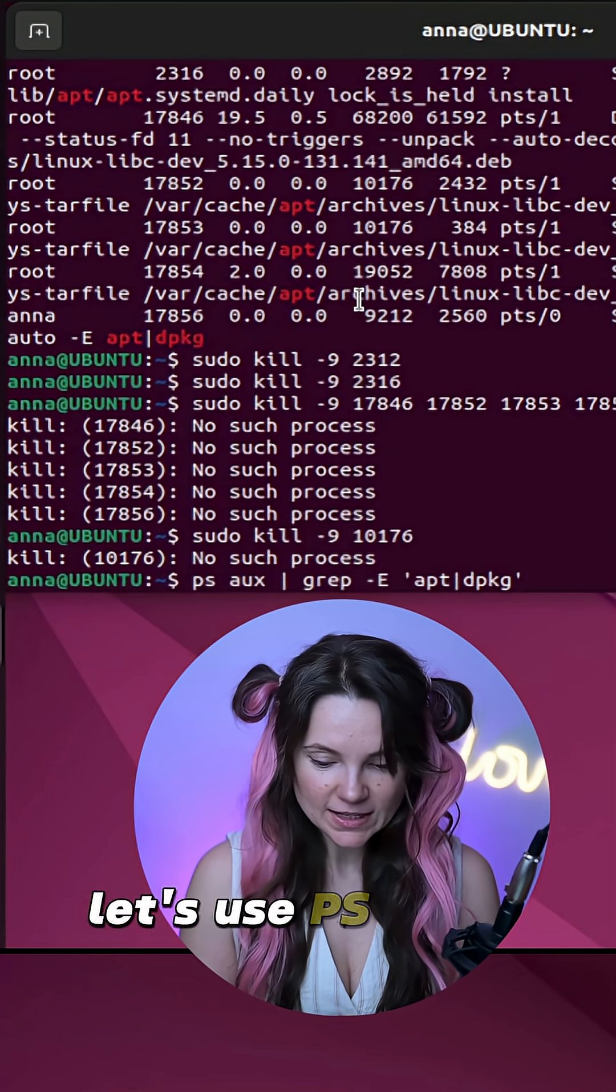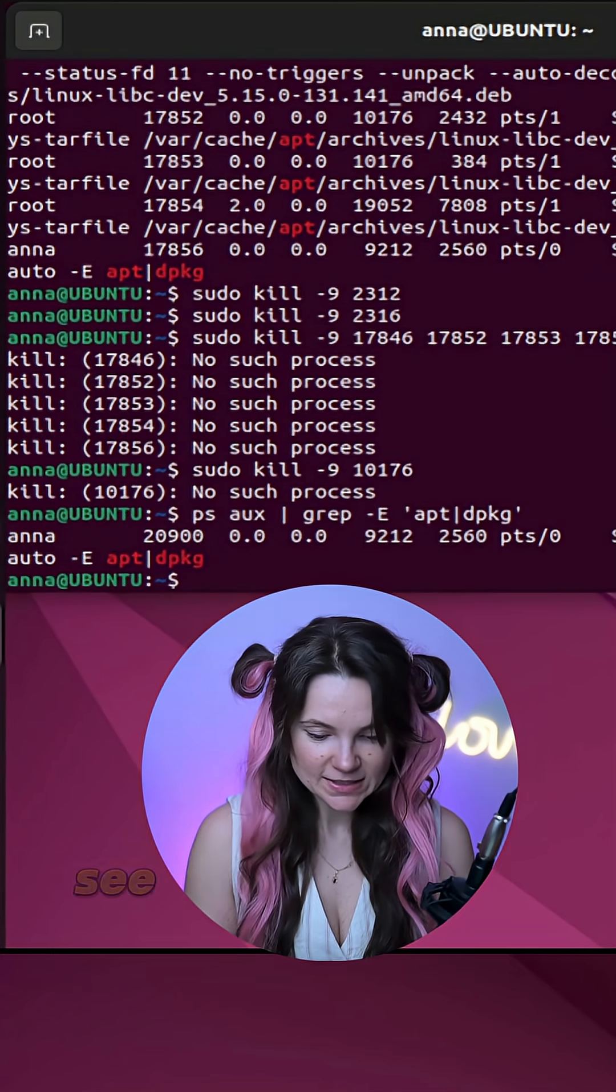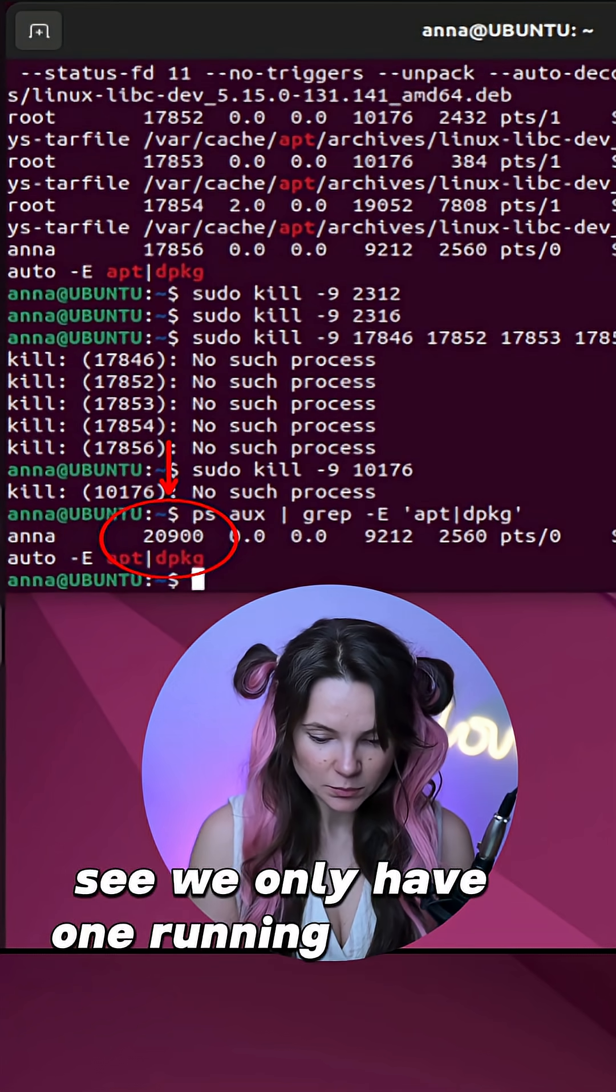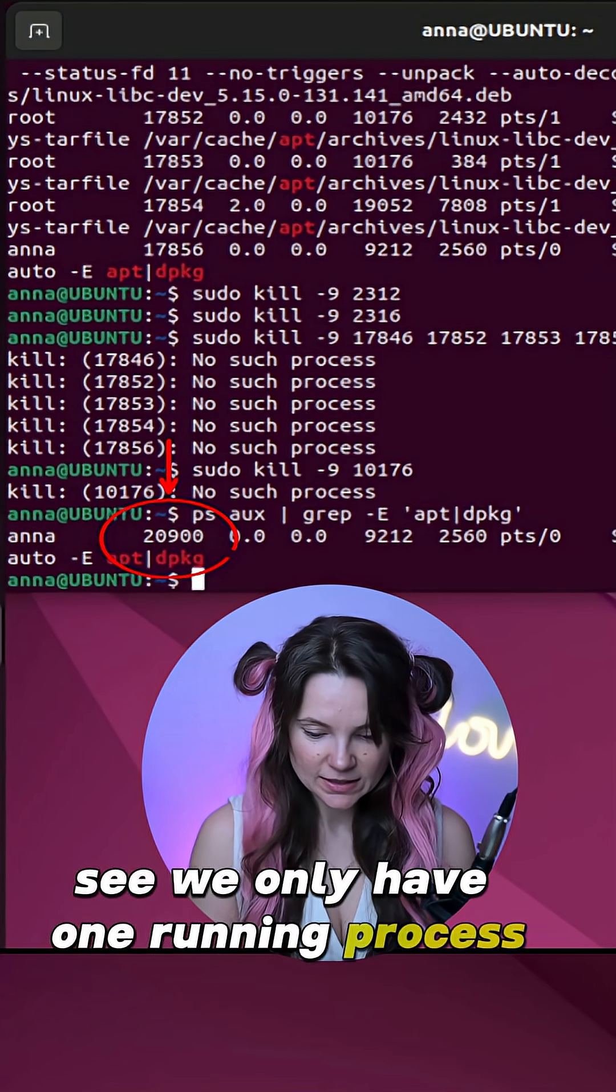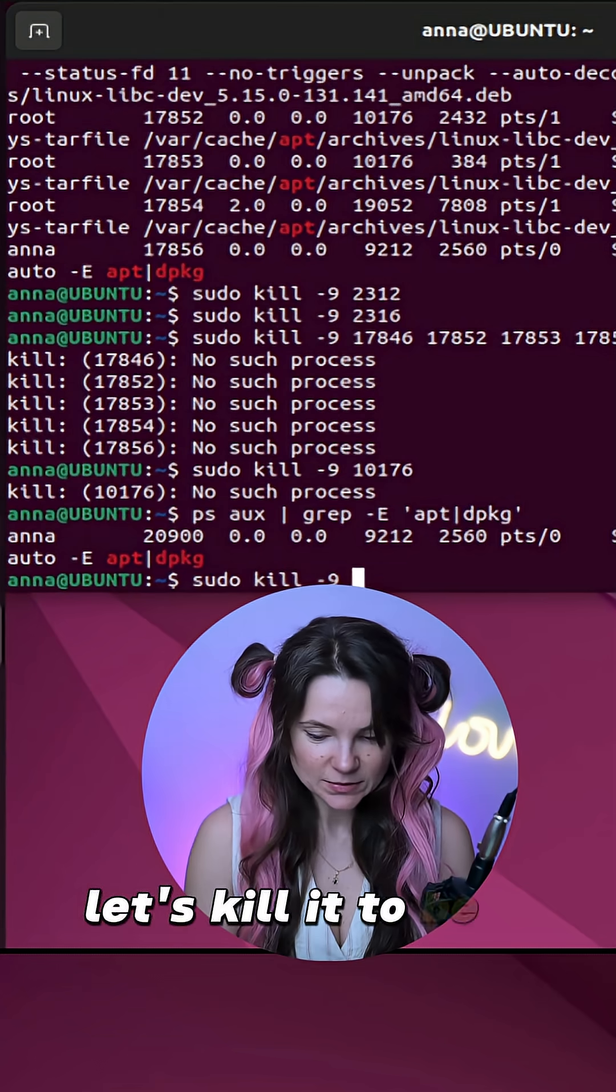Let's use psaux command again. See, we only have one running process. Let's kill it to be safe.